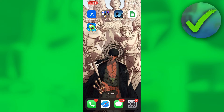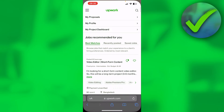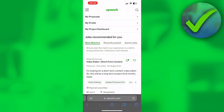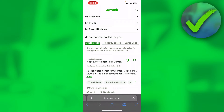In order to share your Upwork profile link, you first want to go to a browser. Once you are in a browser, simply open up or search for upwork.com and log into your account. Once you are in your account, click at the top where you can see My Proposals, My Profile, and My Project Dashboard. You want to click on My Profile.